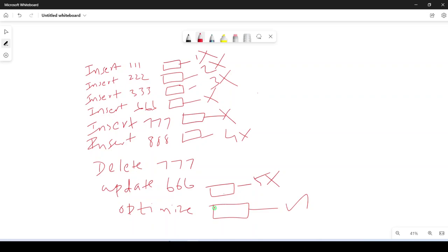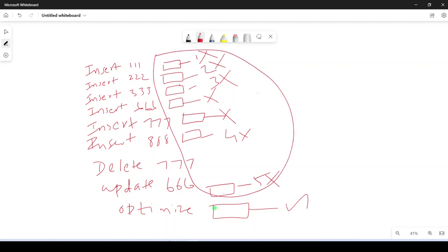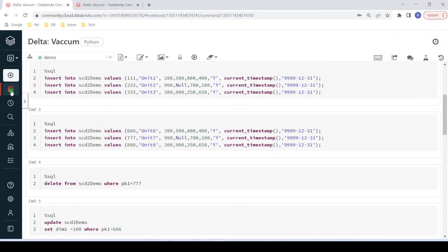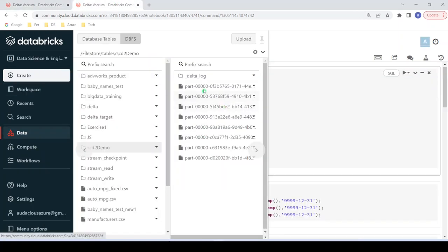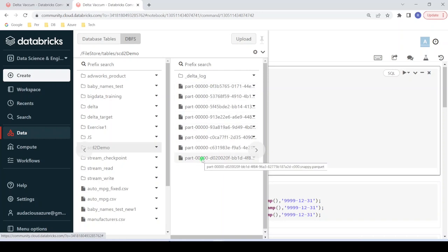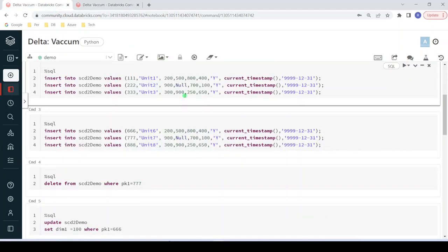So in our system we have produced many invalid files. Over time in a real scenario we can produce thousands or millions of invalid files, and we need to clean those up periodically using the vacuum command. Here you can see the Delta table location — it has produced eight files, of which only one is the latest optimized version. The Delta engine refers only to that file; the remaining seven files are invalid and can be cleaned up.